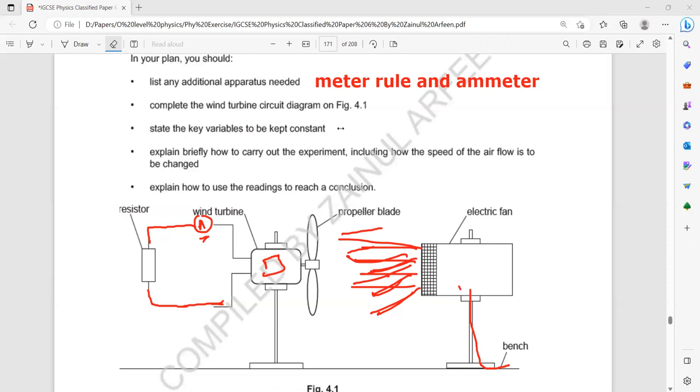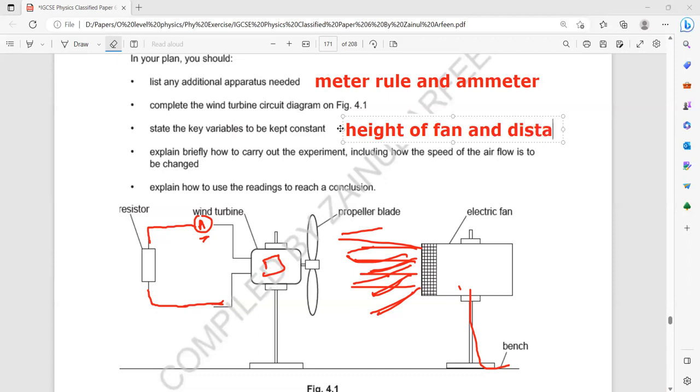The key variables we will control are the height of the fan above the bench and the distance of the fan from the propeller blade.